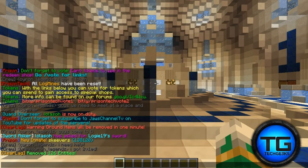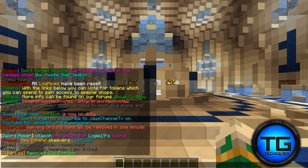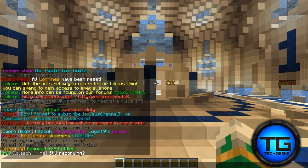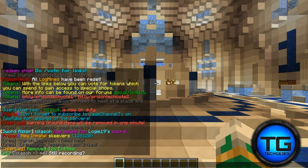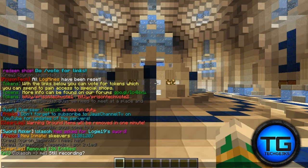You can earn two tokens a day by voting on both websites. Our main motive behind this was to get you guys voting — the more you vote, the higher up we go on those websites, and the more people will see and join the server. More players means more fun, more community, meeting new people. That's the whole motive behind the voting system.